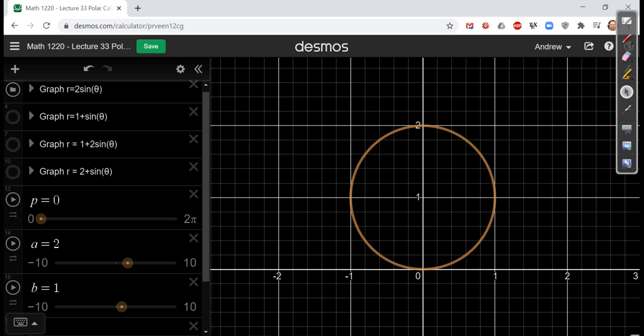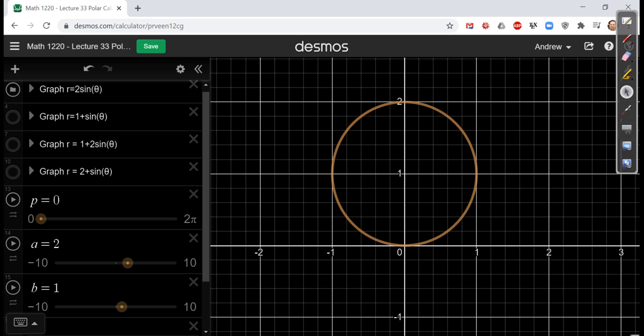So for our first example, let's graph the function r equals 2 sine theta. What you see in front of you looks like a circle. And you are right in thinking it's a circle, but better yet, you should be thinking this as a one petal flower. I actually can't think of a flower with only one petal right now. I know they exist, but clearly I'm not a florist. This is a circle.